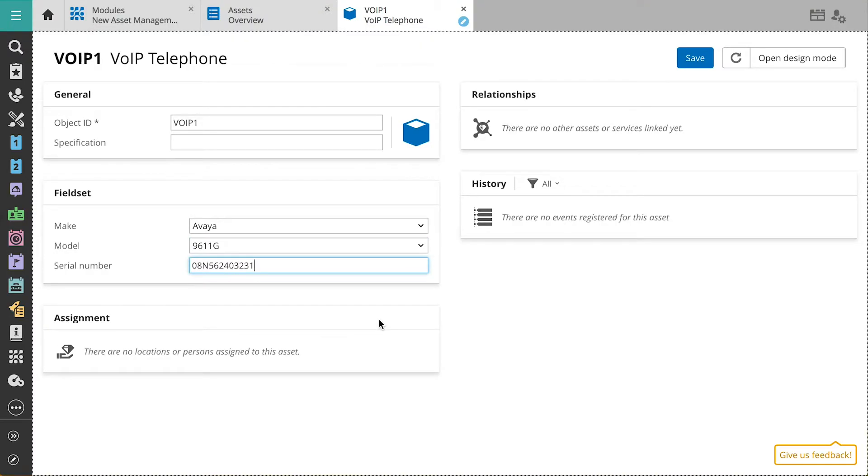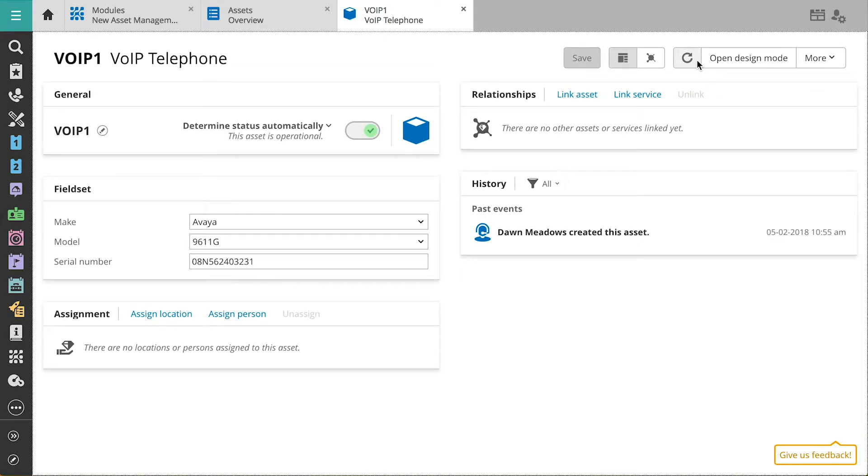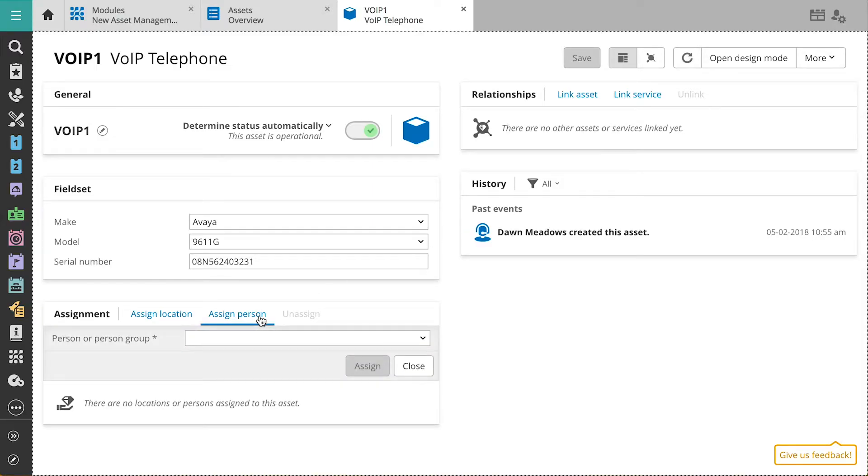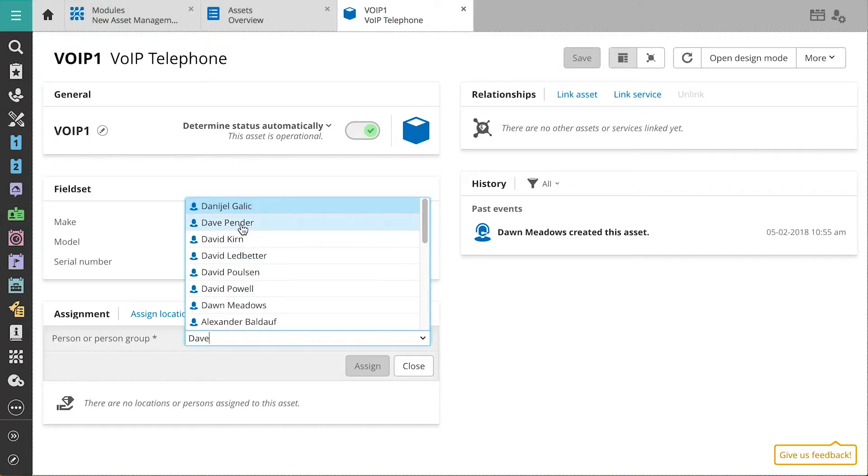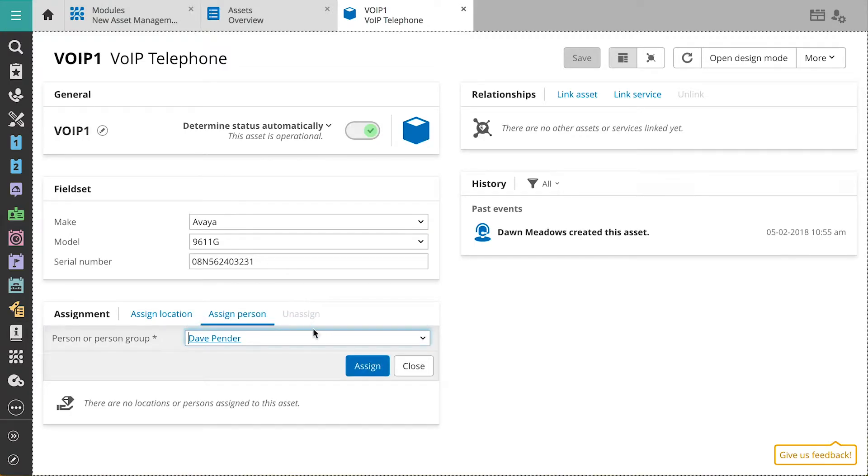As this phone will replace Dave's current phone, we'll assign it to him. When you have tons of assets registered, assigning assets to a location or person helps you quickly find the assets involved in changes or calls.